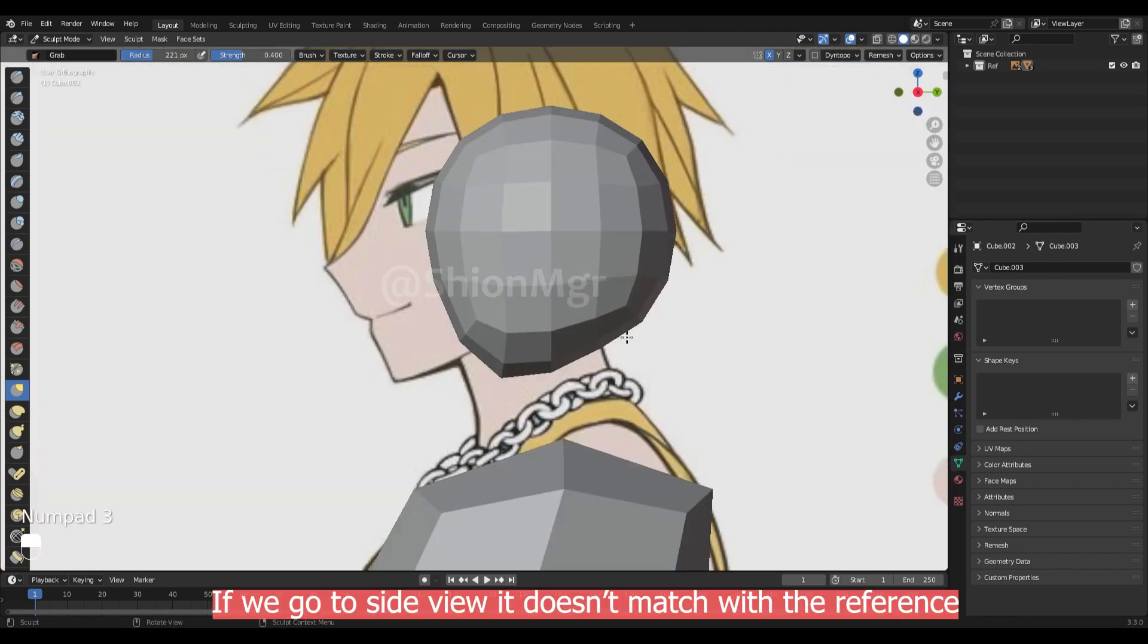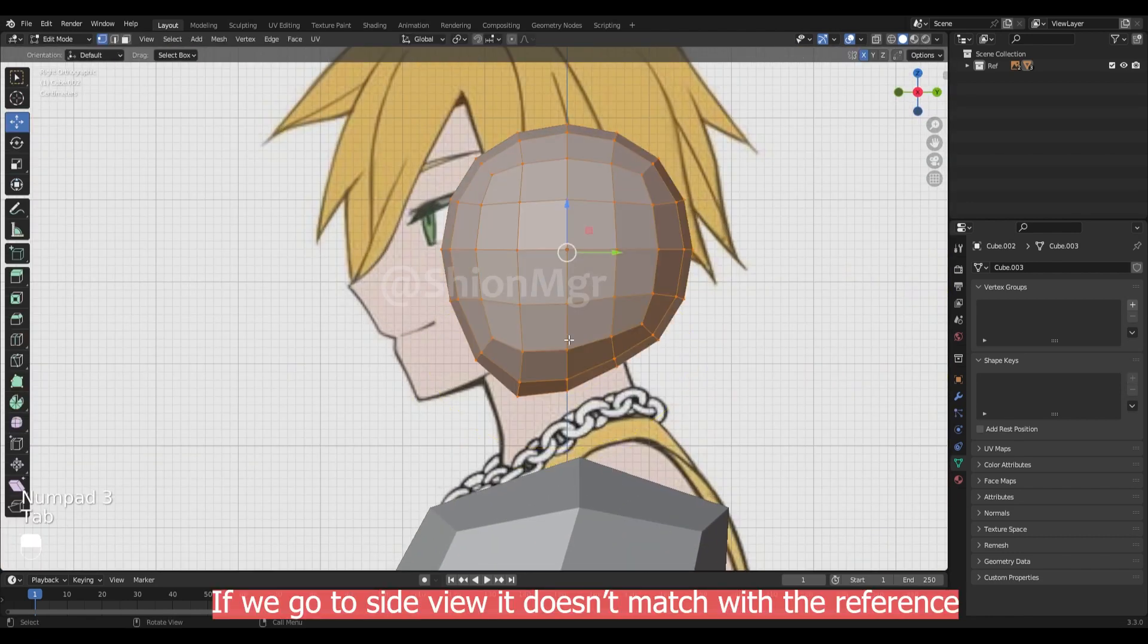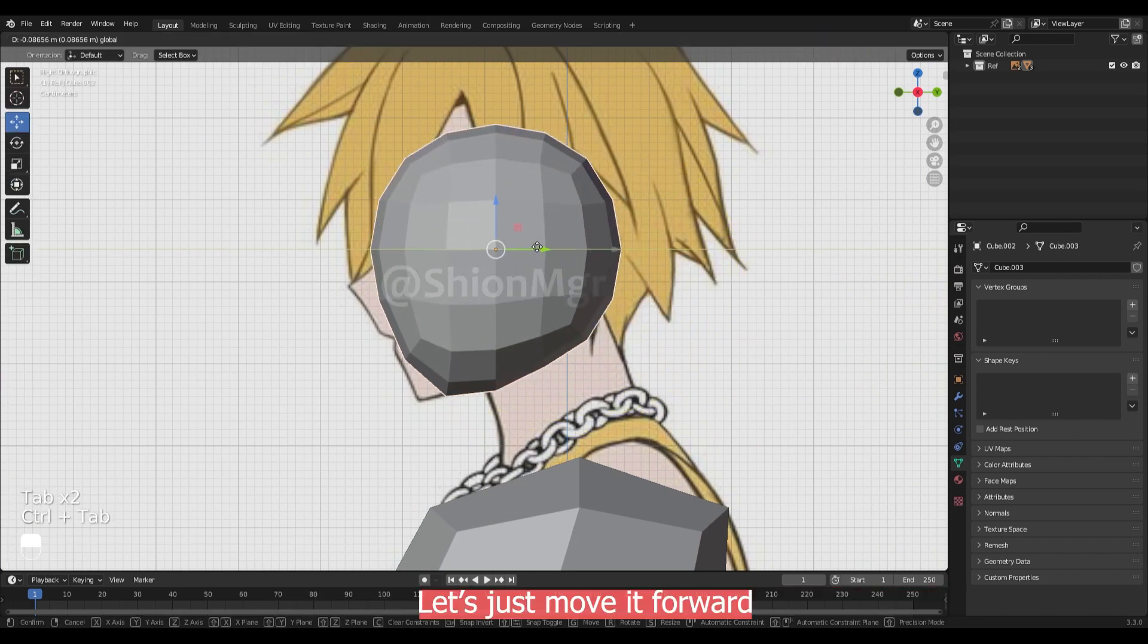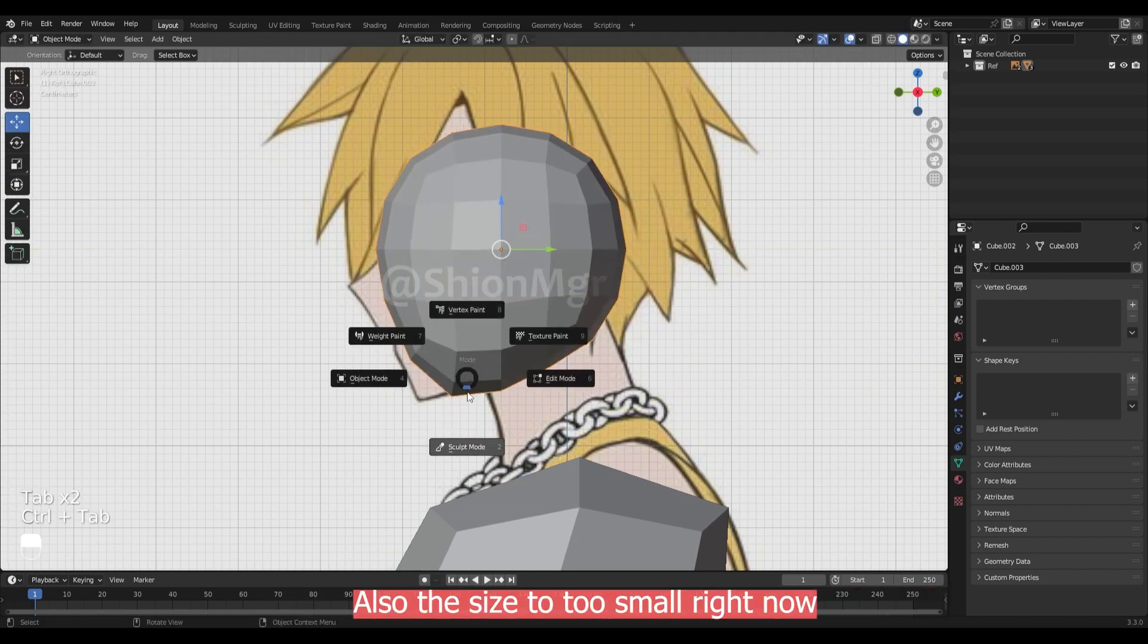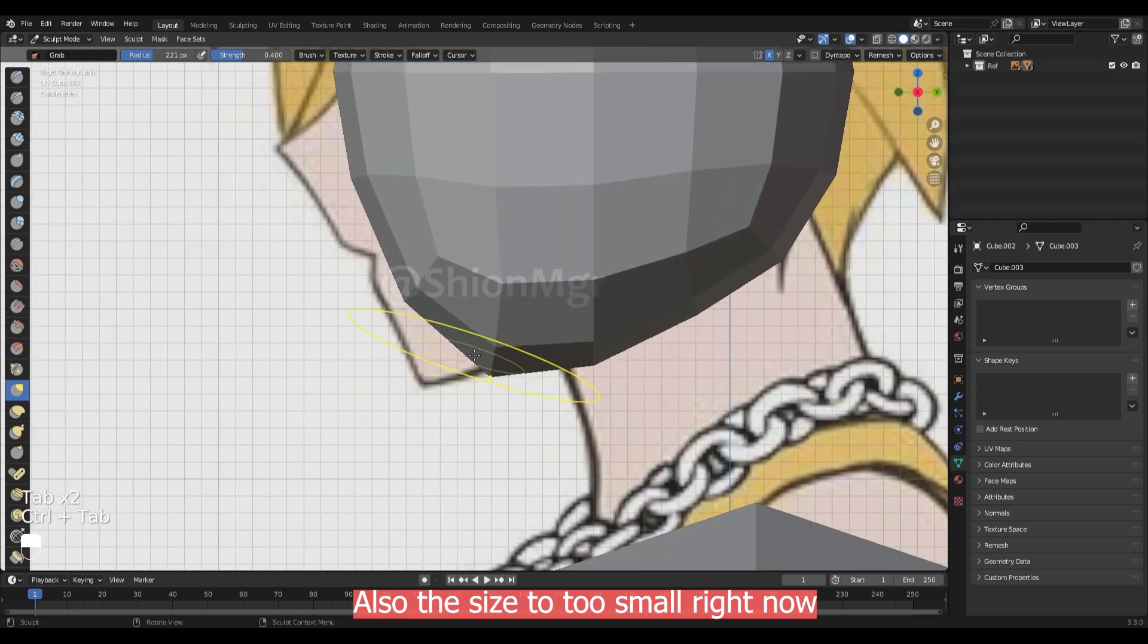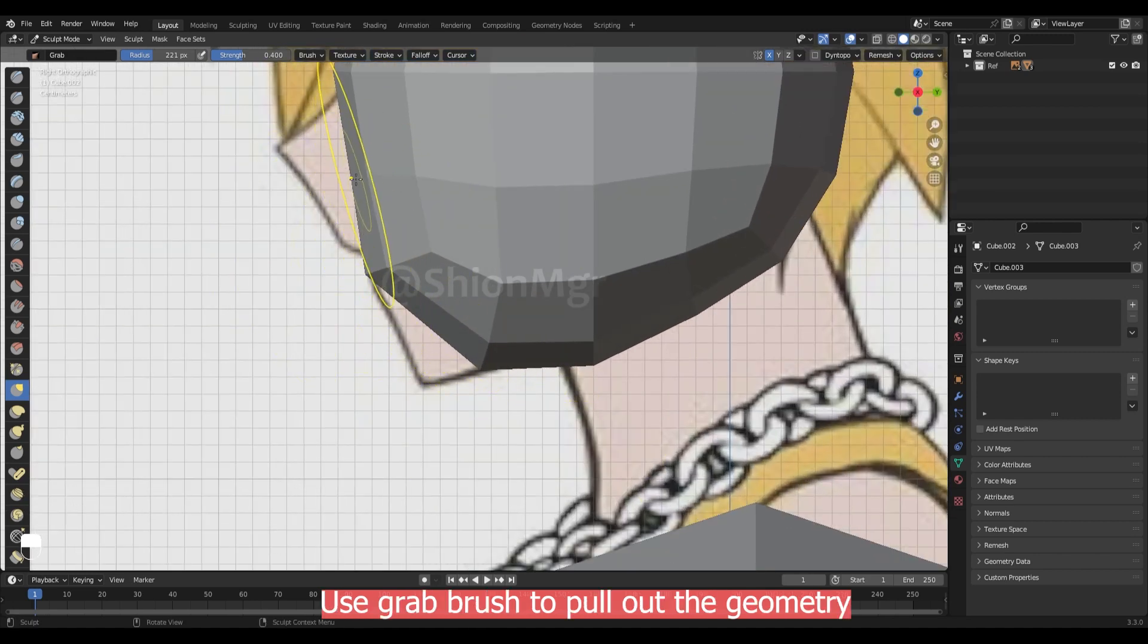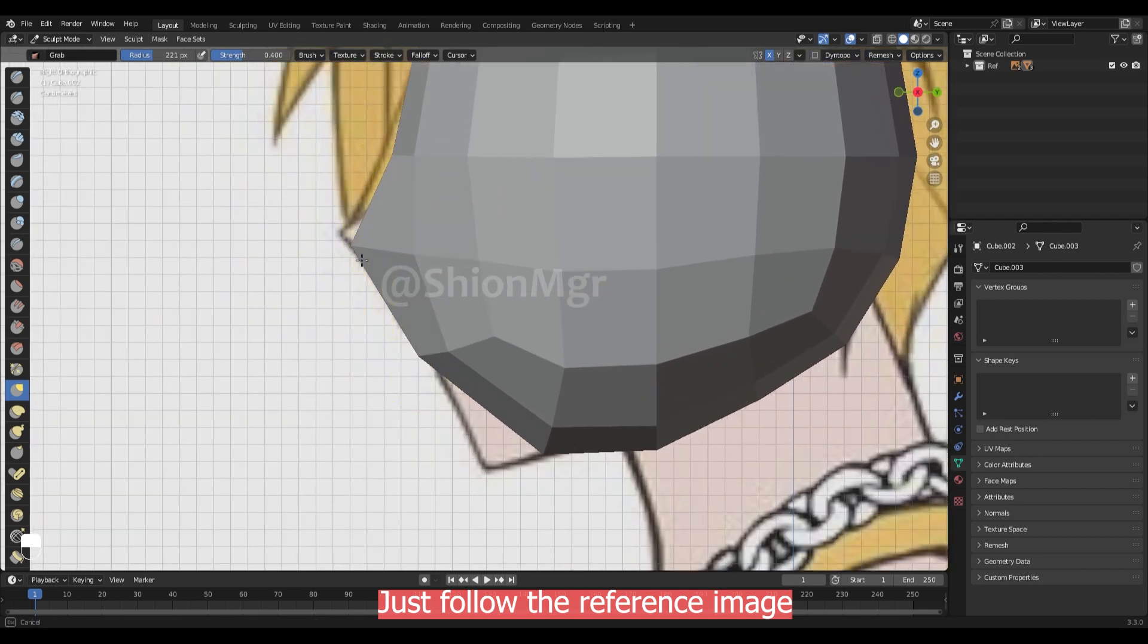If we go to the side view now, it does not match to our reference image. So let's just move it forward. Use grab brush to pull out the geometry. Just try to follow the reference.